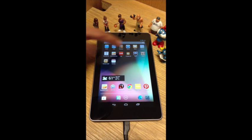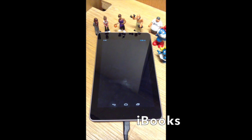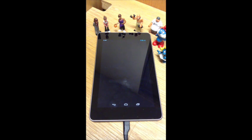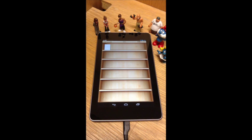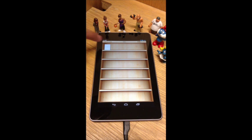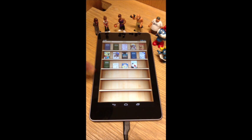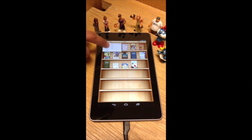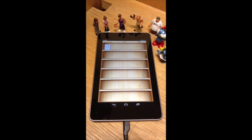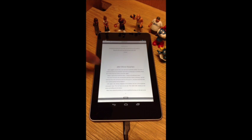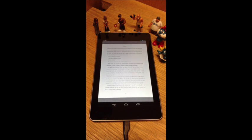We're now going to run iBooks, which is Apple's eBook reader. You see the bookshelf show up — this happens to be our PDF. We're not going to sign in, but we can flip back and forth to collections. We have a few books here and can swipe up and down on the shelves. Let's open up this PDF and read — we can swipe back and forth and read our books.